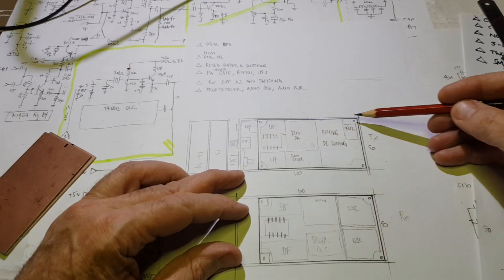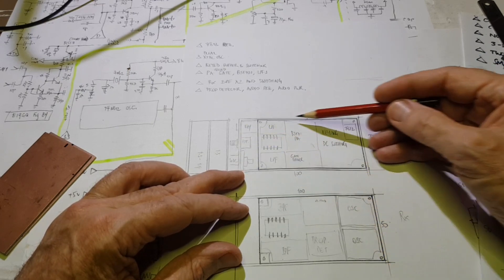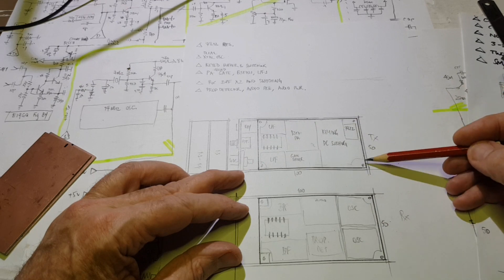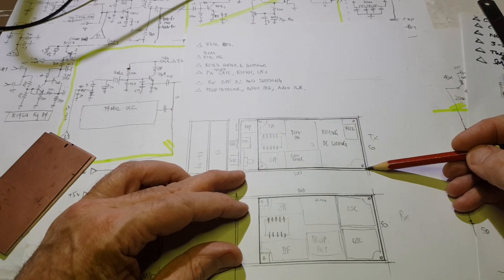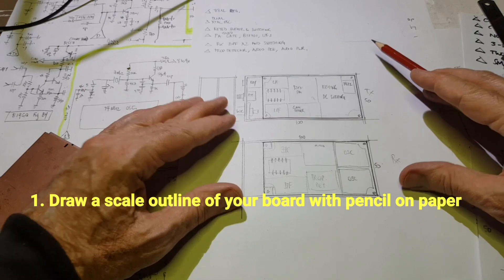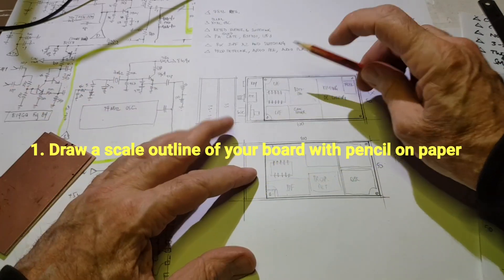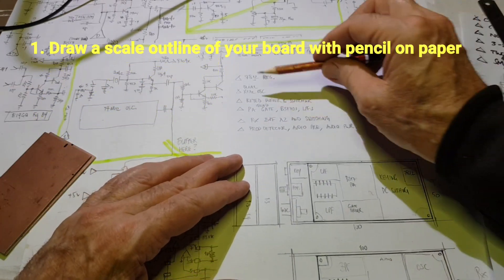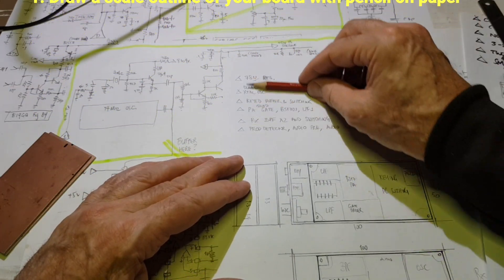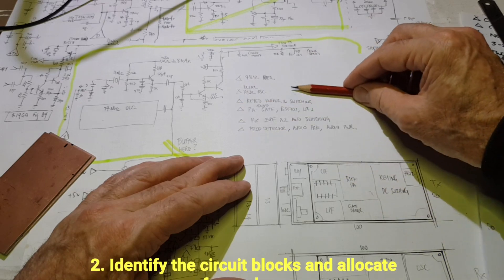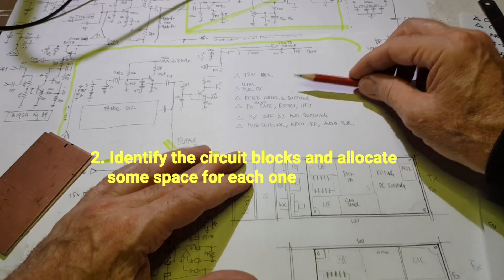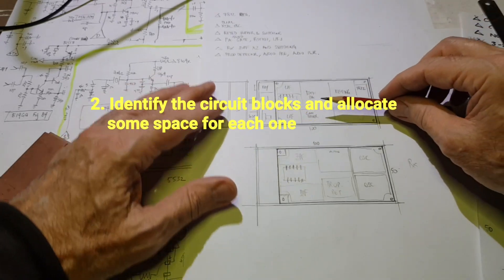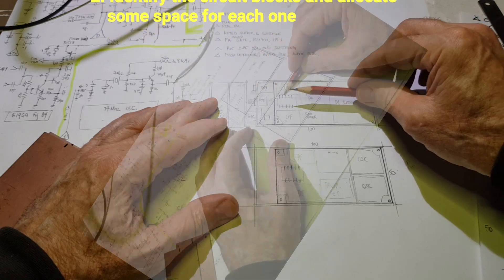Start by drawing a scale outline of your board or boards with pencil on paper. The next thing is to look through the overall circuitry or the schematic, identify the blocks and then lay those blocks out on your board template. Here's an example.